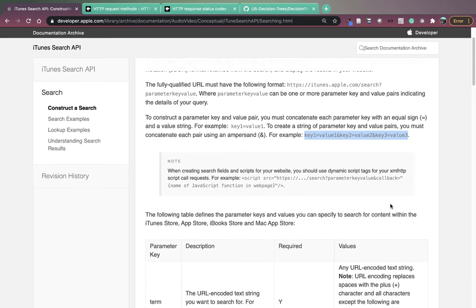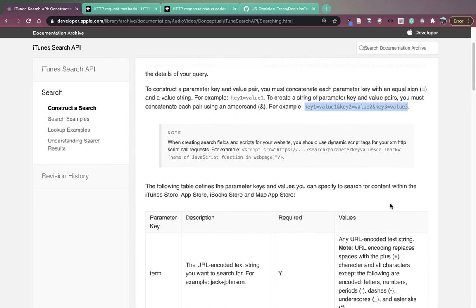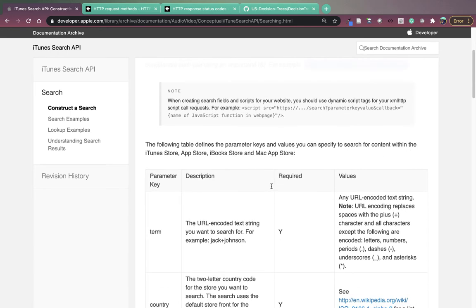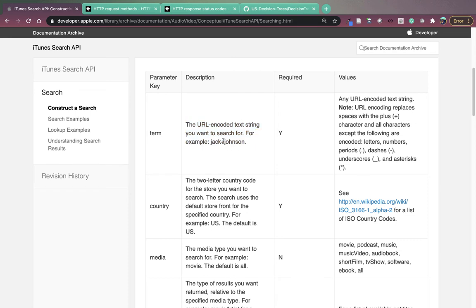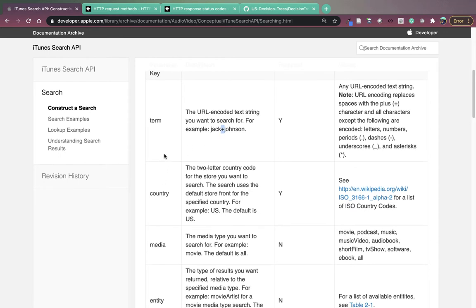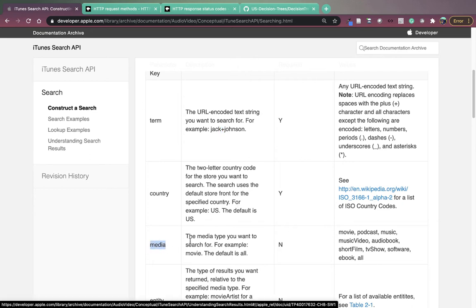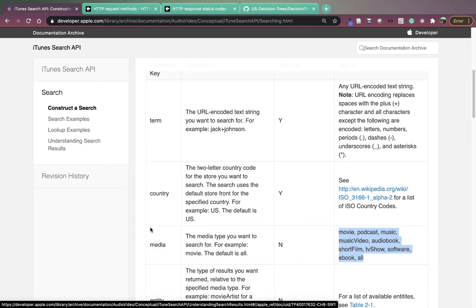We can scroll down in the documentation in order to see what are the possible keys that we can provide as part of our query string. So here's a nice table with the keys and what the values for those keys can be. Term, this is the URL encoded text string you want to search for. For example, Jack Johnson. If your search term has a space in it, you should replace that space with a plus sign because spaces are not valid characters in URLs. The second key that I'm going to use in my search is the media key. The media type you want to search for, for example, movie, the default is all. And then you can see in the far right column, all of the different values I can pass in for the key media.